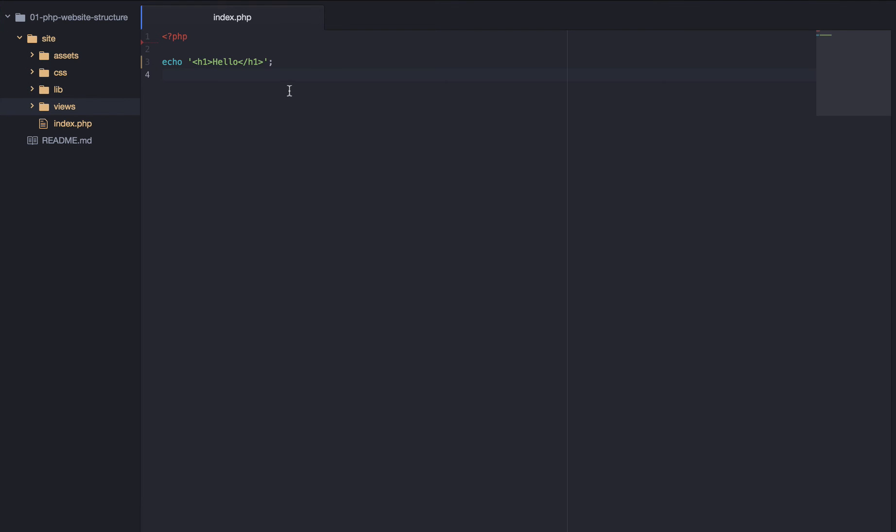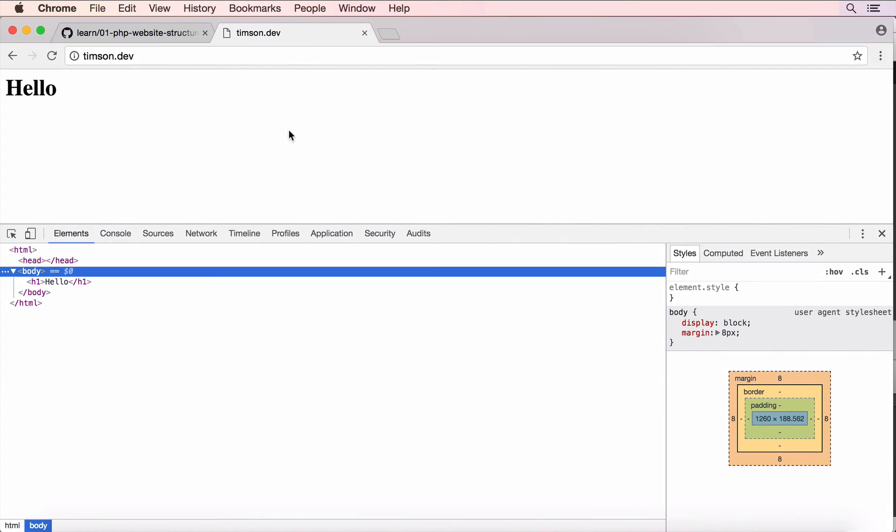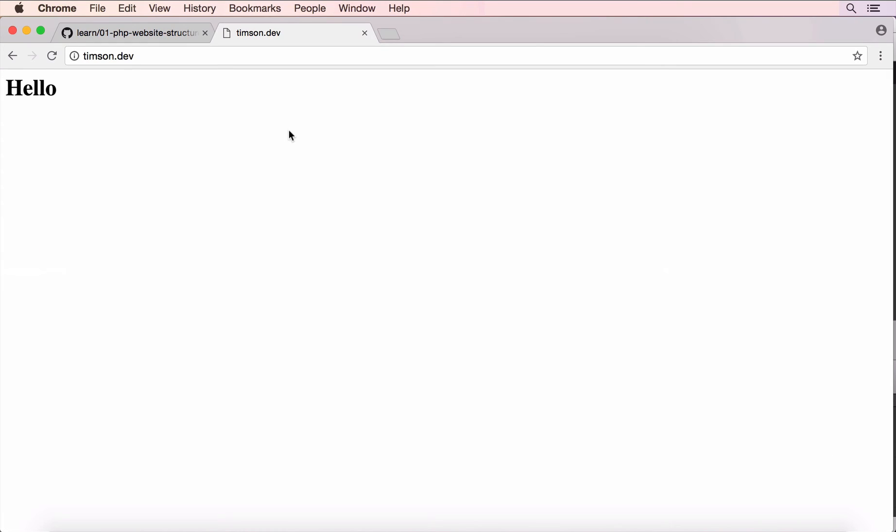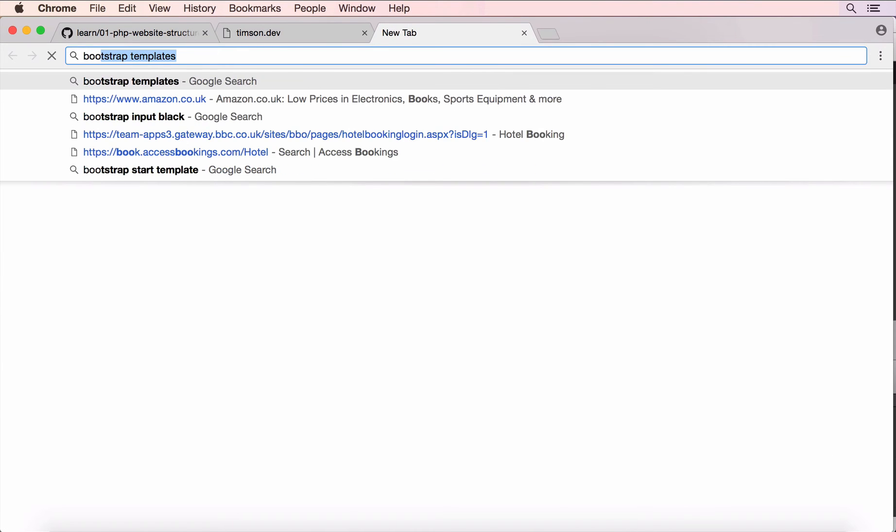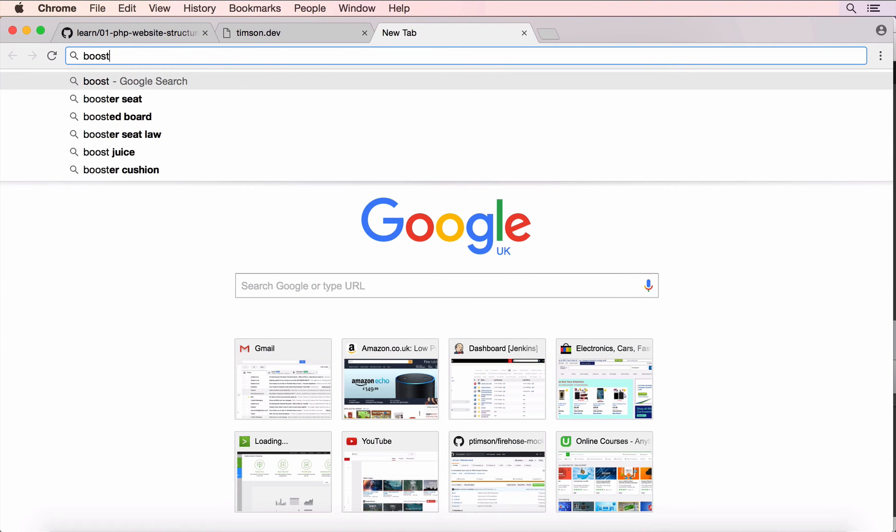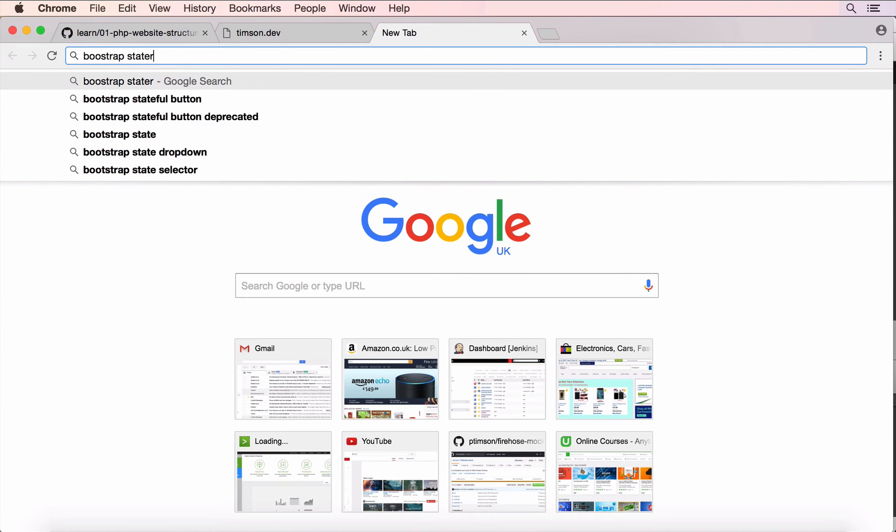Now, this is a bit boring, this echo hello h1 tag. So, let's change this for the bootstrap templates, bootstrap starter template. So, I'm just going to go over here and search for bootstrap starter template.